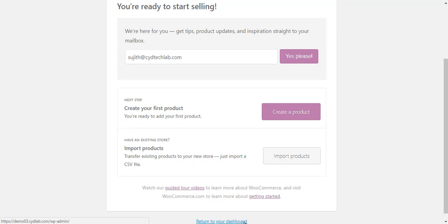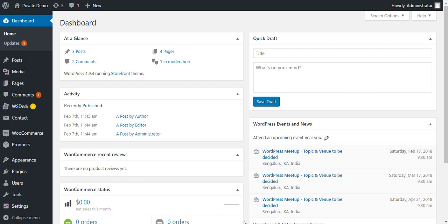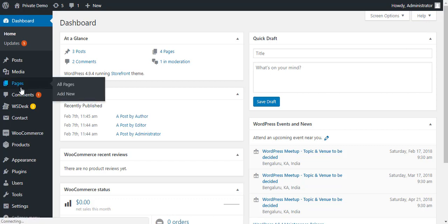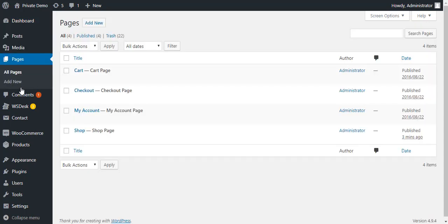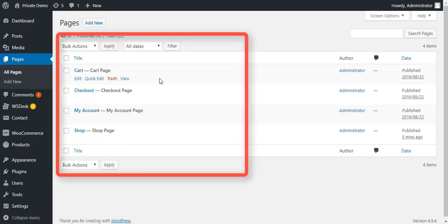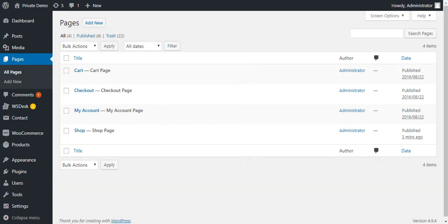After the setup wizard is run, you can see that some WooCommerce specific pages are created on your site. On the WordPress admin panel, go to Pages and click All Pages to see Cart, Checkout, My Account, and Shop pages already created.